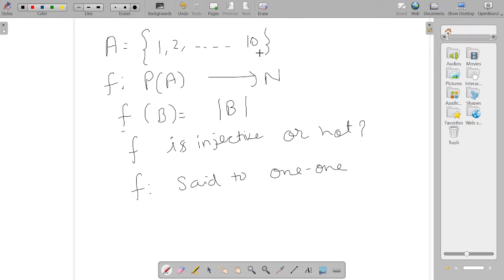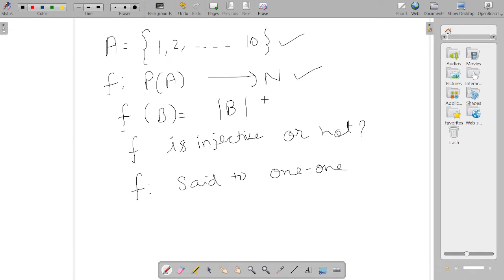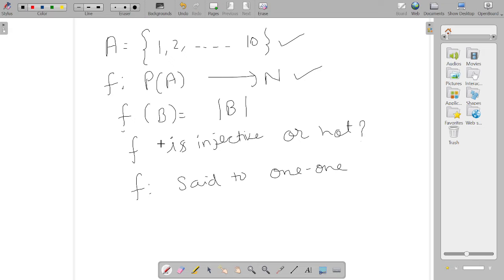We have given a set A and a function F which is defined from the power set of A to the natural numbers, given by F(B) equals the cardinality of B. Cardinality means the number of elements in the set B. We need to prove or disprove that F is injective.